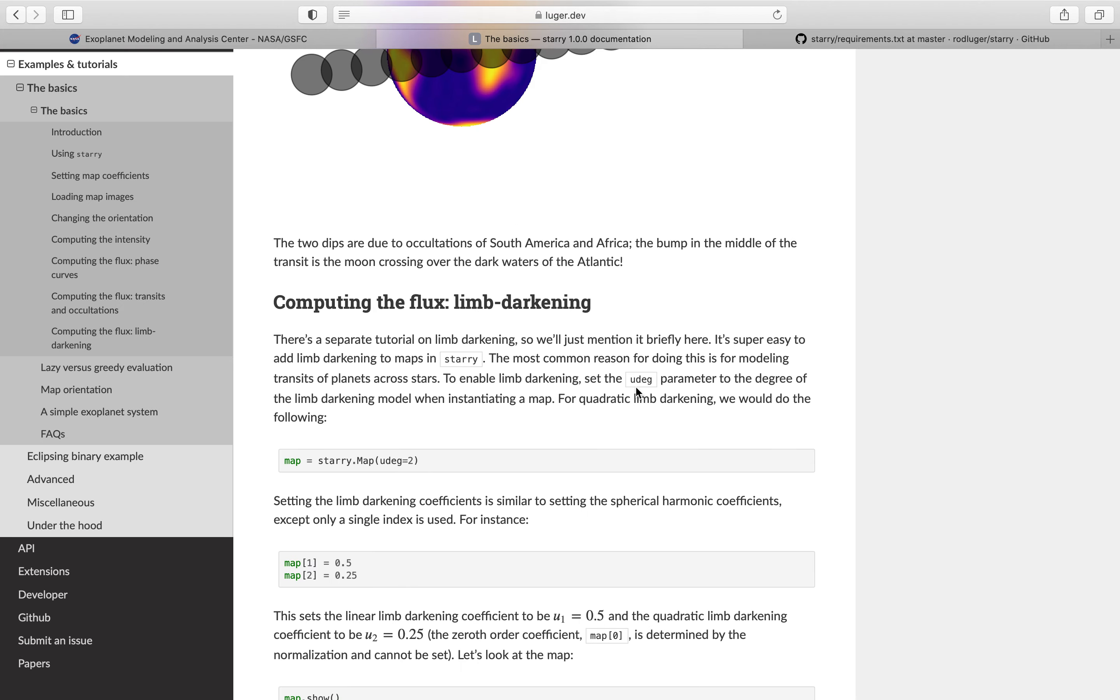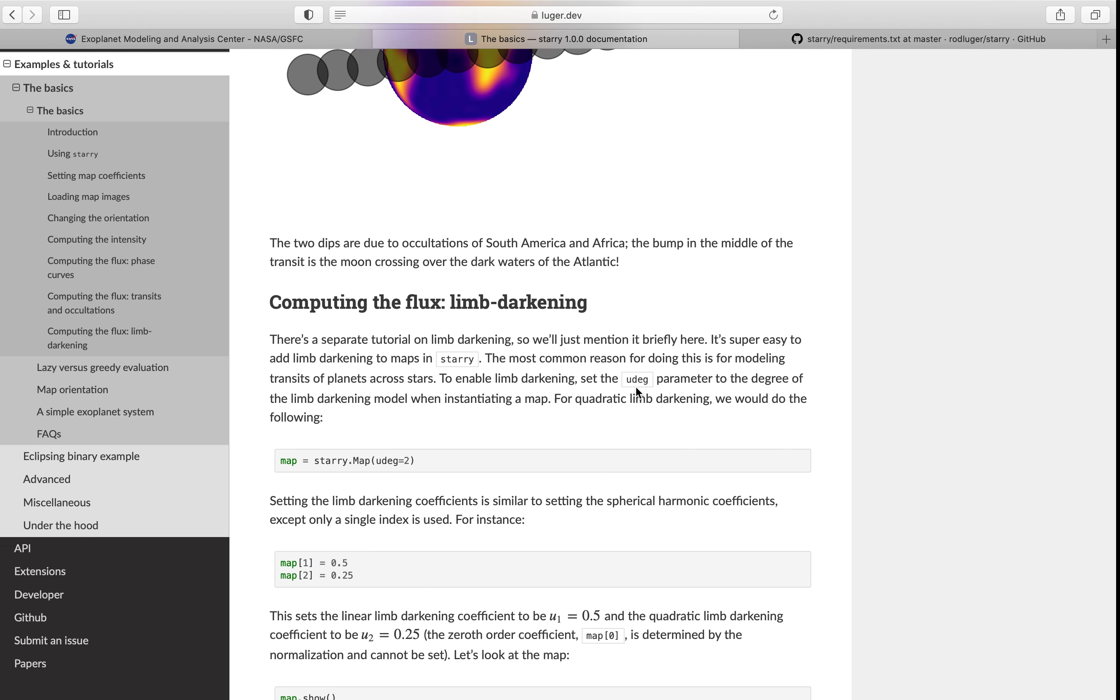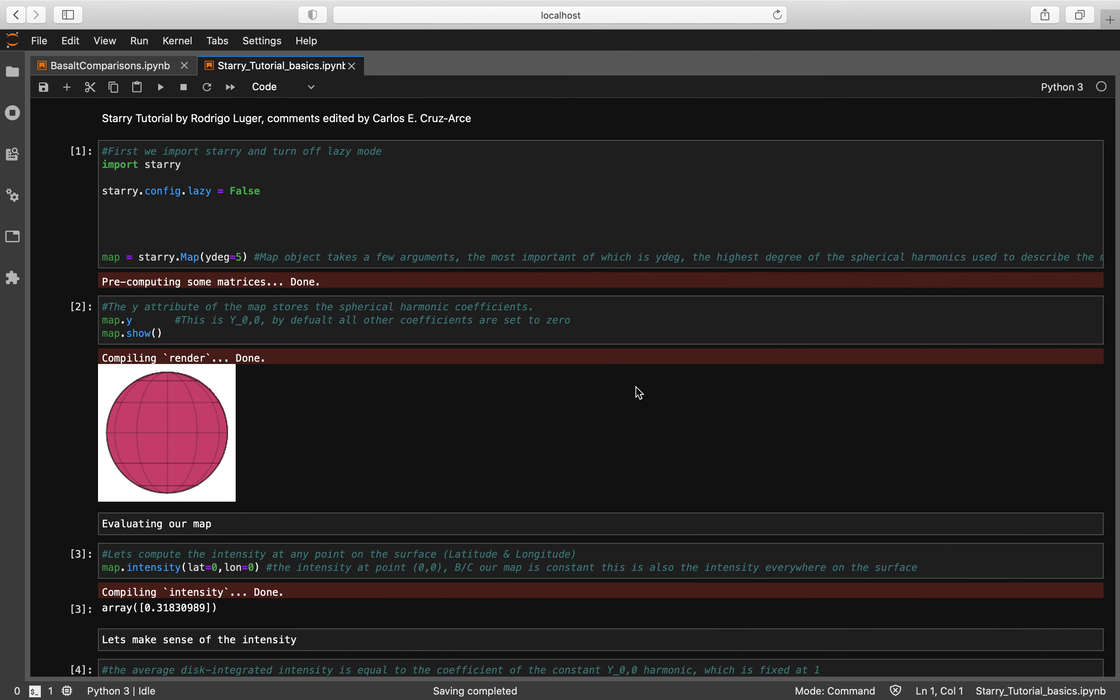So we're going to go ahead and jump into Jupyter Notebook and we're just going to run through the very beginning of the basics example to make sure that you can get Starry up and running. So you're going to want to go ahead and import Starry. You're going to set its lazy configuration to false.